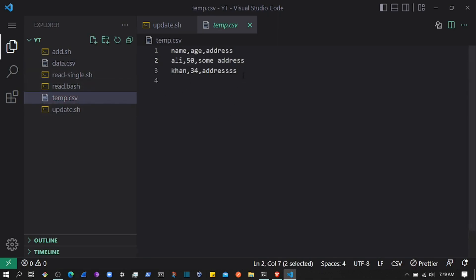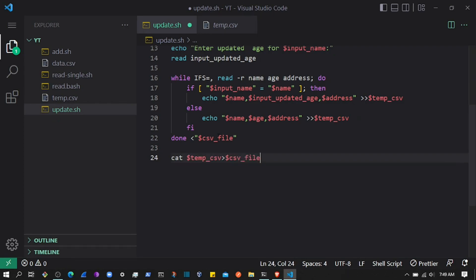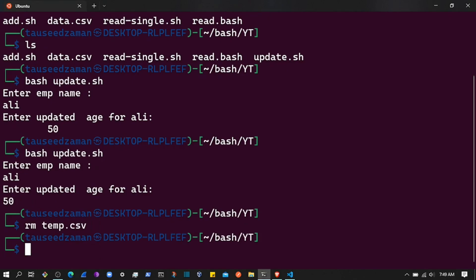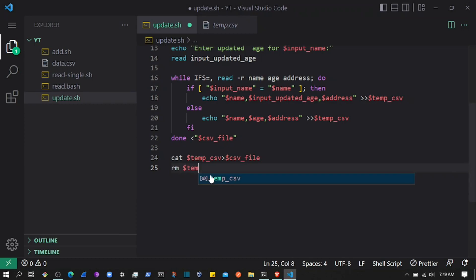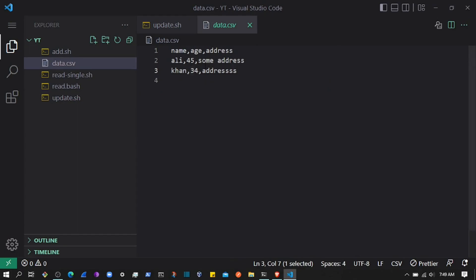The age was 45 and now we have updated data. To write this to data.csv, we take the temp CSV and write it to the original CSV file variable, then remove the temp file using rm and then temp_csv. So we are writing the temporary CSV data to the original CSV. Currently we can see age is 45 in data.csv.